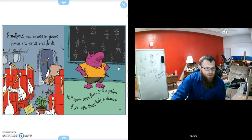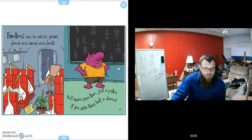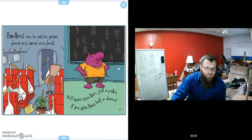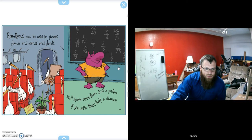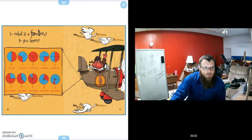Fractions can be used in pizzas, planes, cranes, and plants. You'll know more than just a portion if you give them half a chance. So what is a fraction? Do you know?